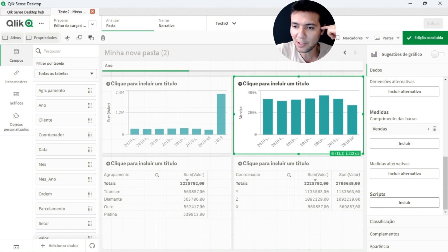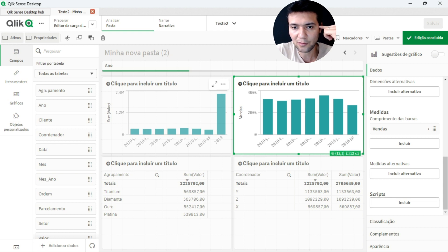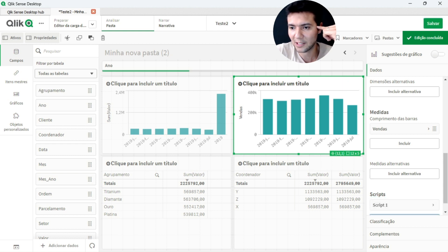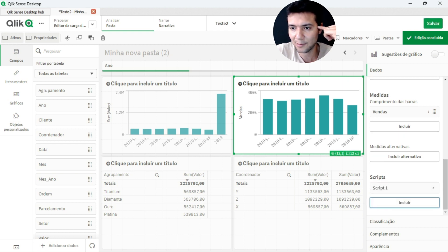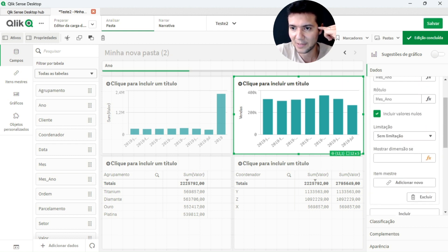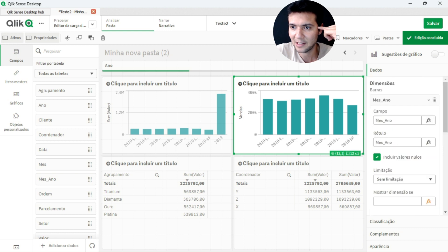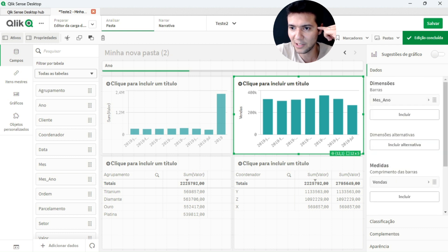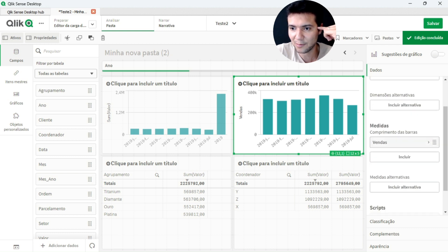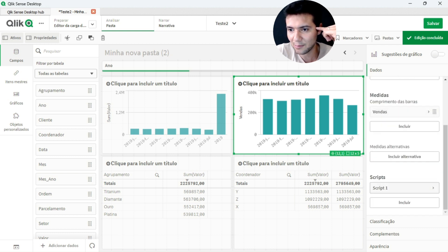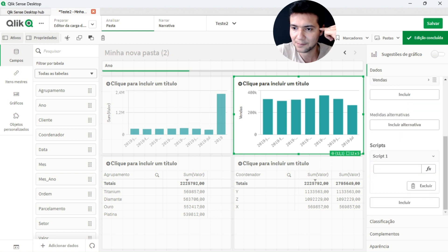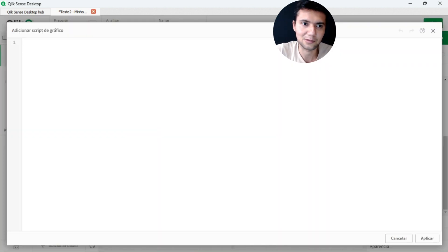So we will be using it here to make the value of 2019. I will give here where to include script. See, you have your dimensions here, I have the measures, and down here I have my script. Chart script.